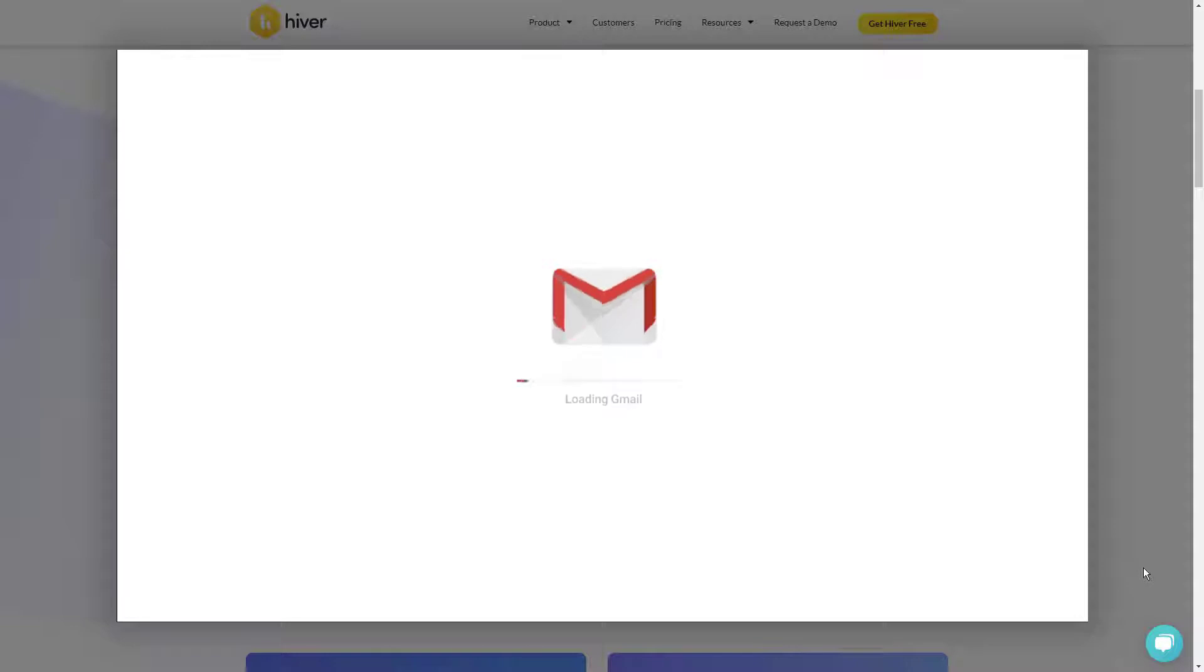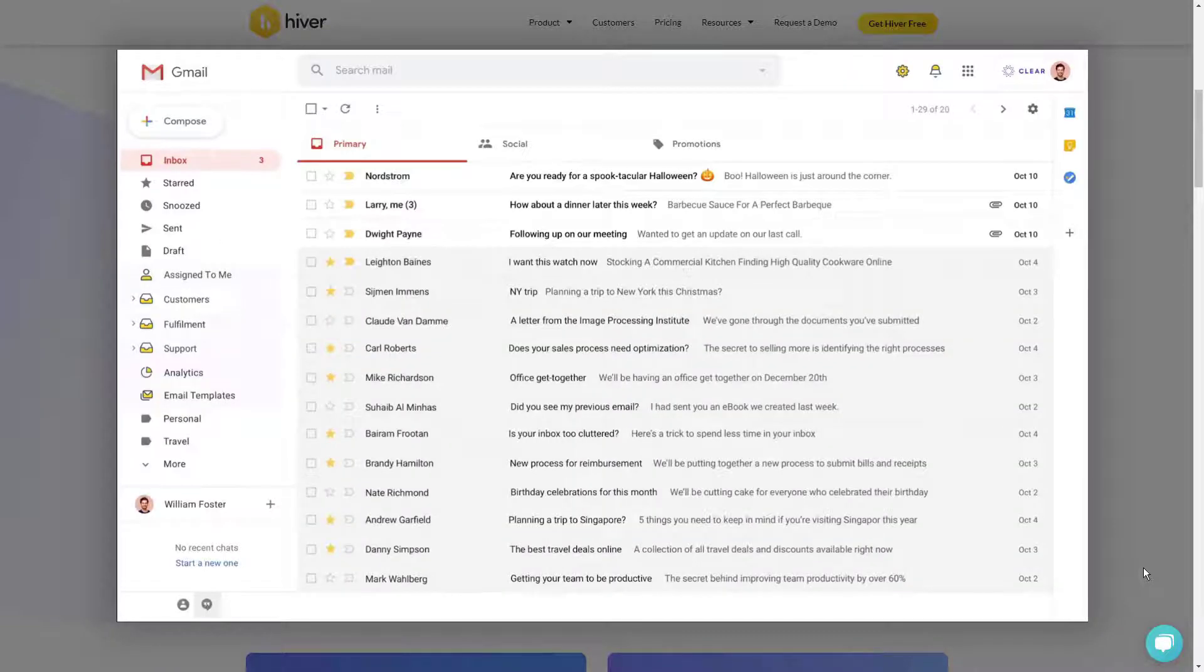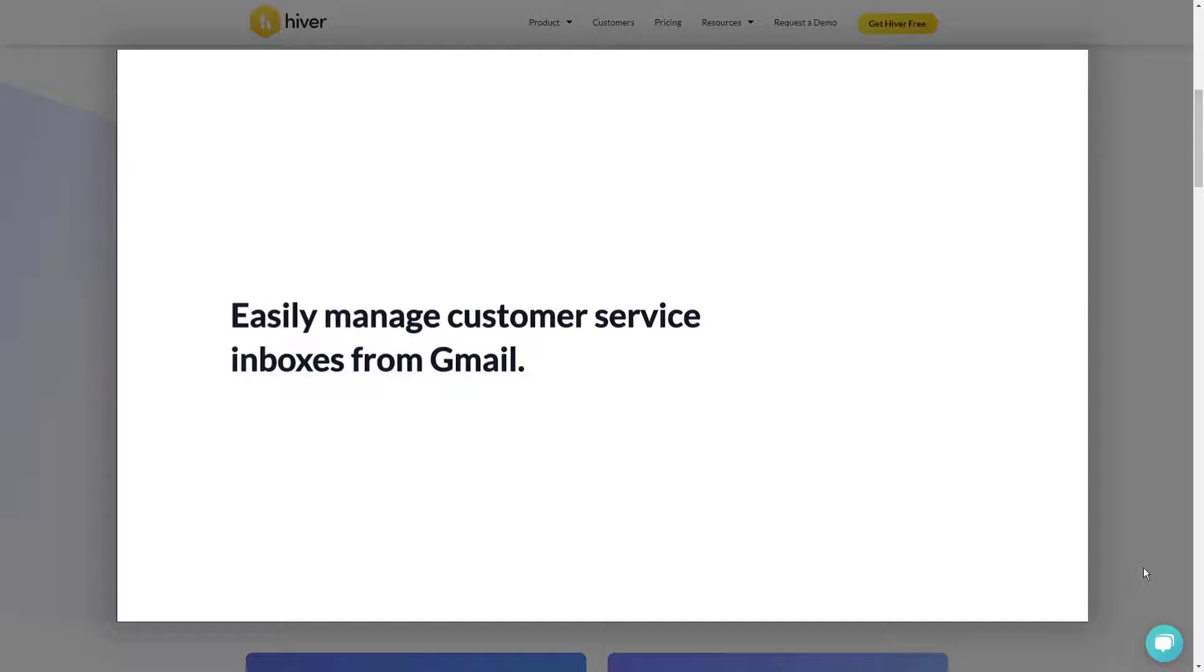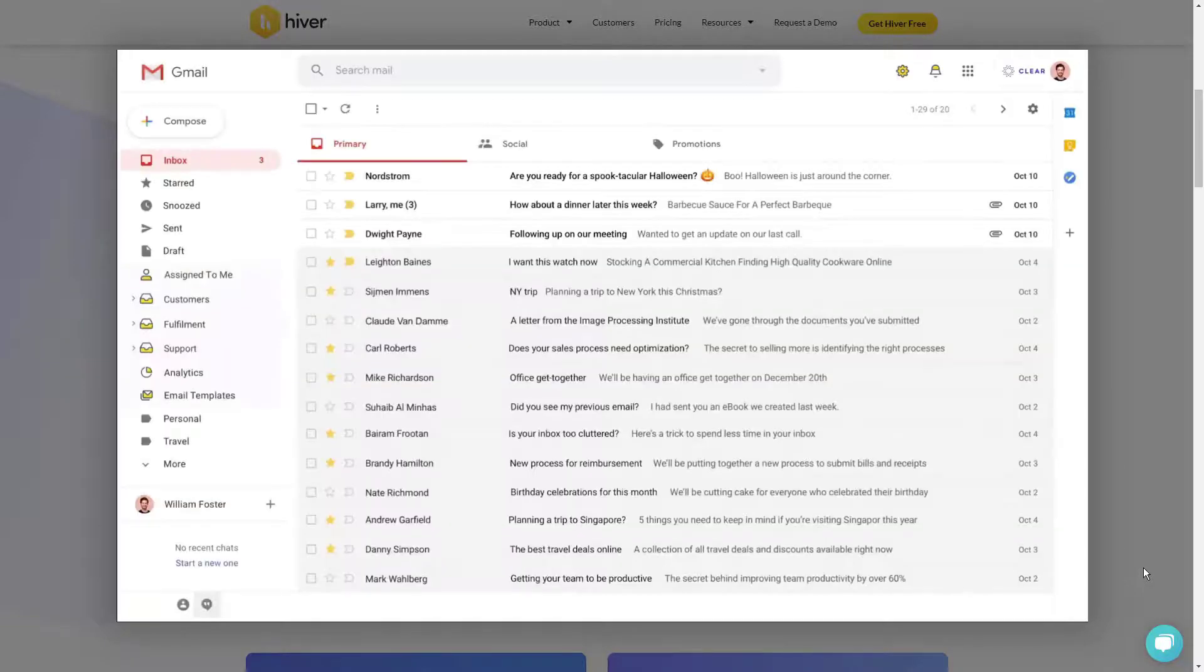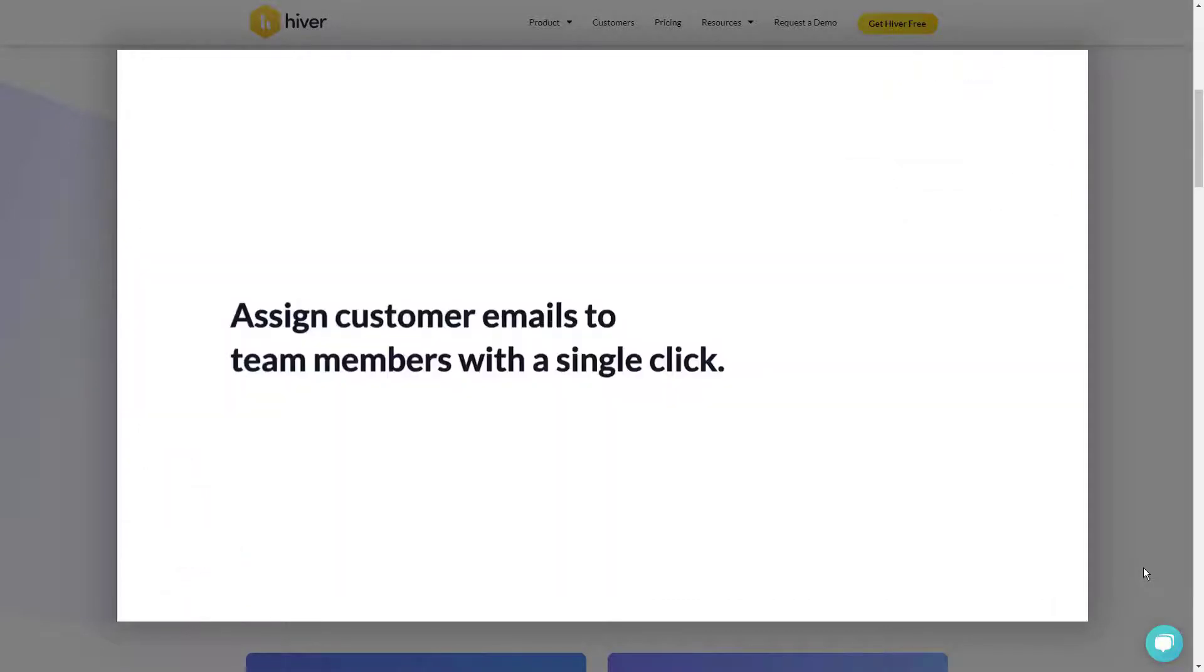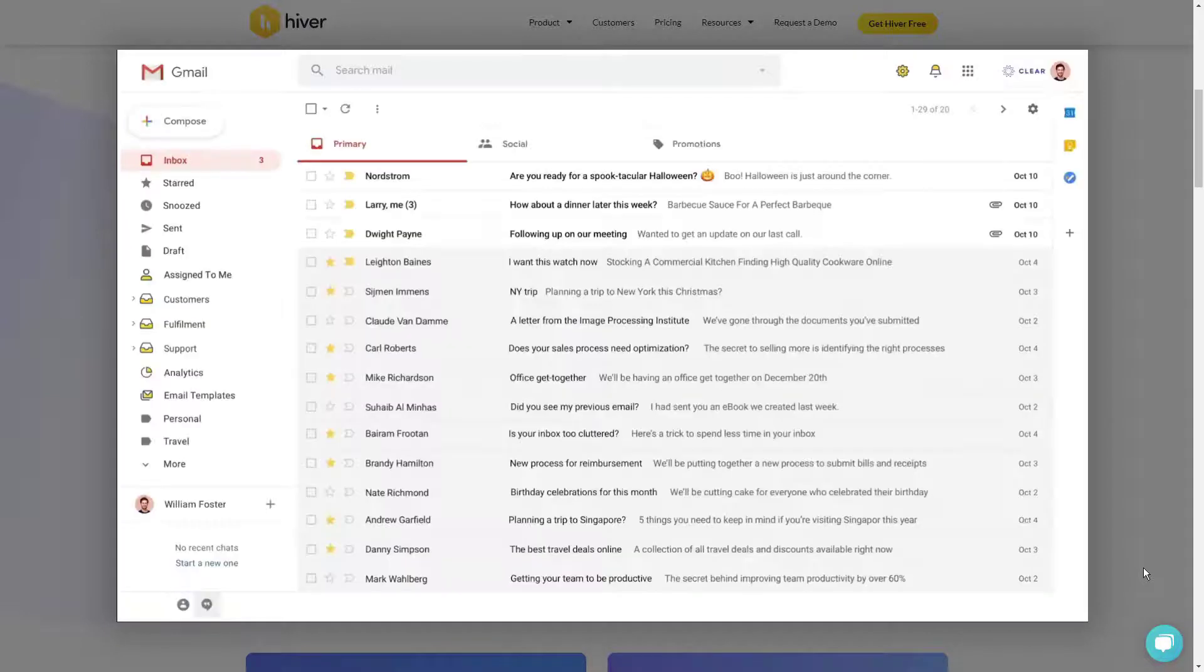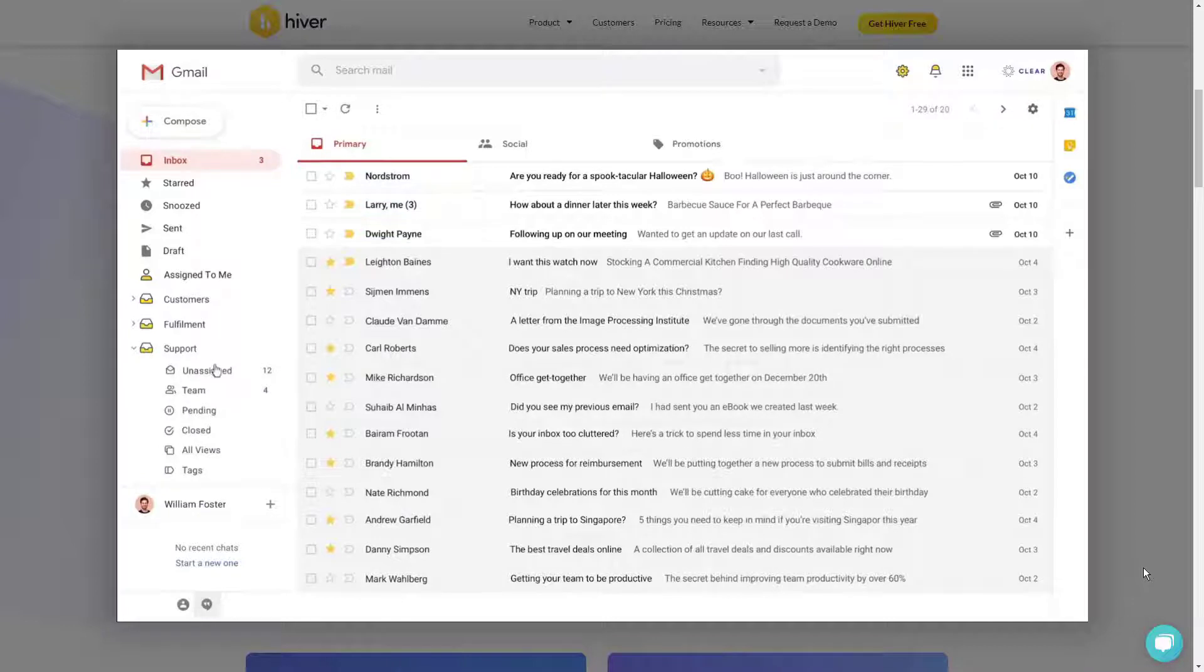Some of Hiver's other features include auto assignment of incoming customer emails, email tags for better organization of queries, and email templates that allow for standardization of customer responses. Hiver also helps support teams monitor and improve performance by offering real-time analytics, custom SLAs, and customer satisfaction surveys.